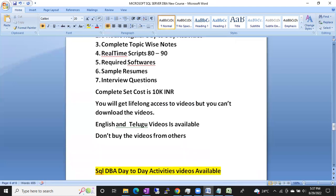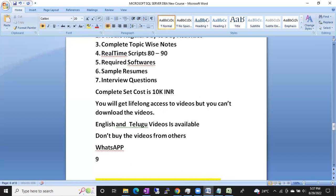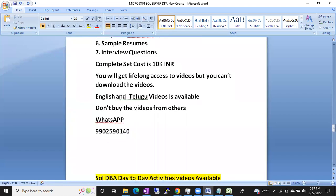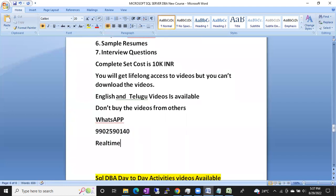If you want to buy, you can simply call or WhatsApp this number: 9902590140. You will get the best and immediate response if you send a WhatsApp message. And if the number is not reachable, please email realtimetrainings@gmail.com.